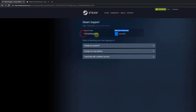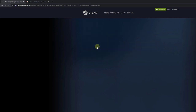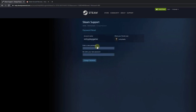This is my account name. I need to change my password, so I need to reset it. Click 'Change my password.' I'm going to give a new password. Once you have entered the new password and confirmed it, click on 'Change password.'